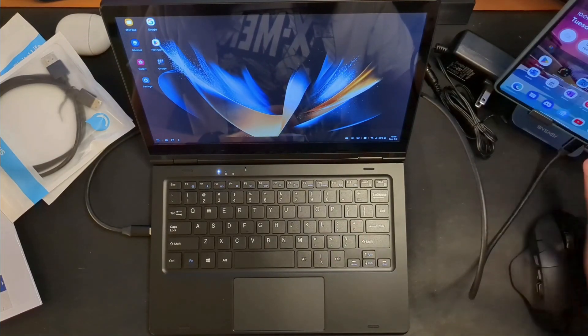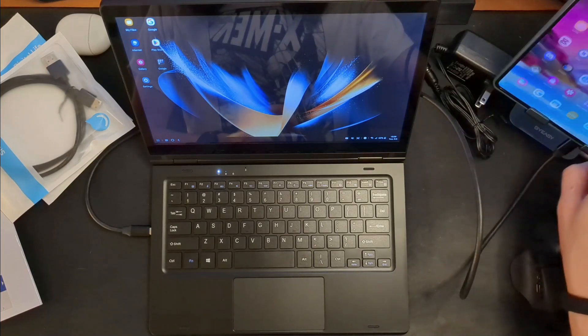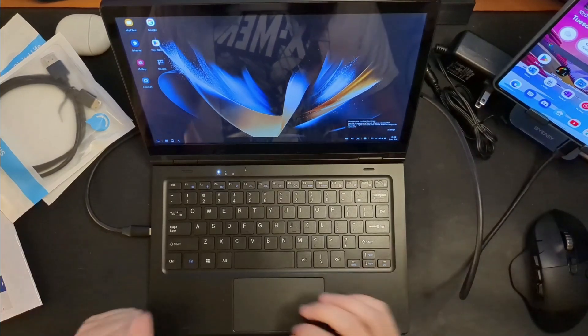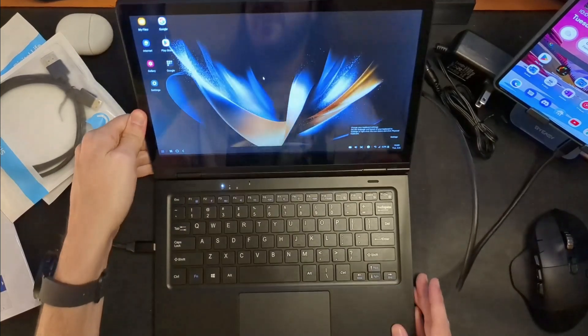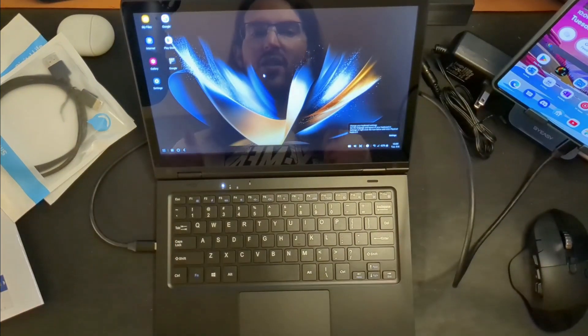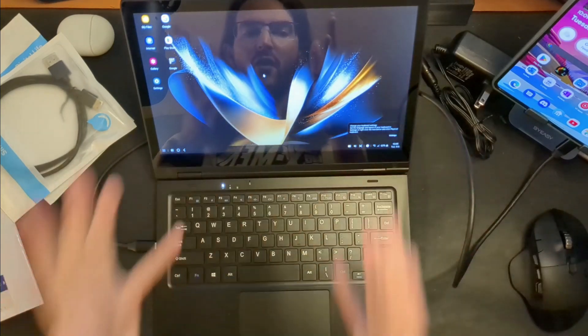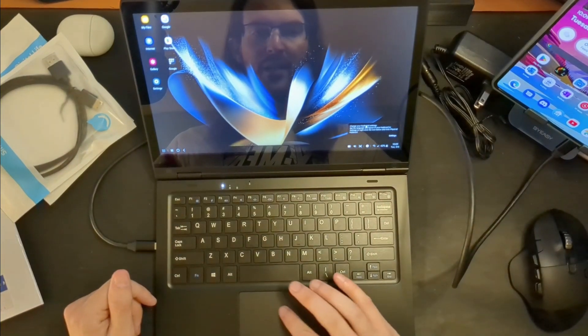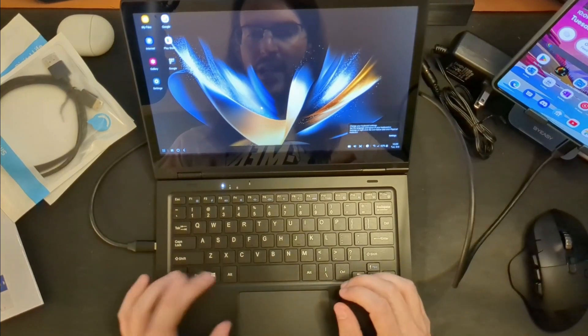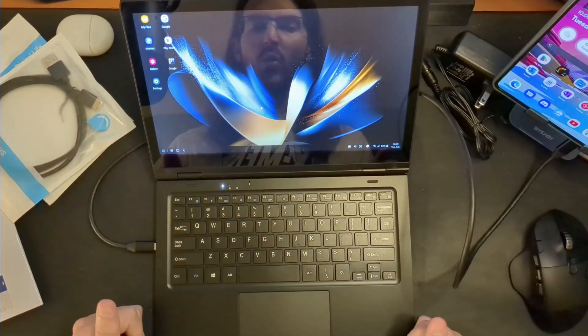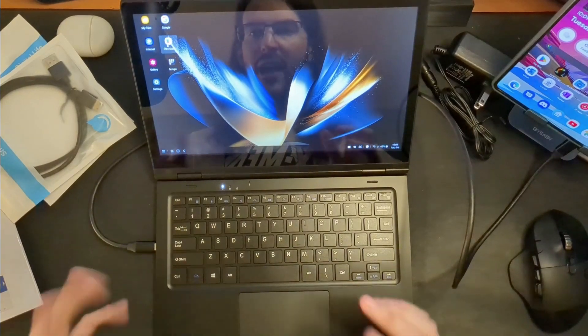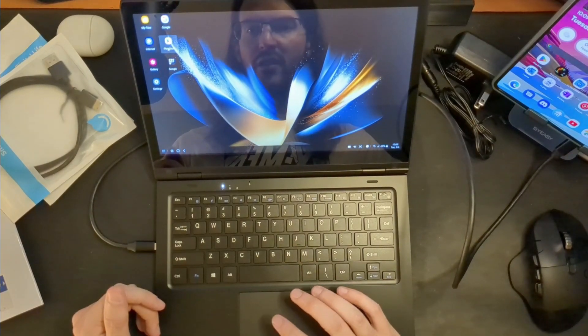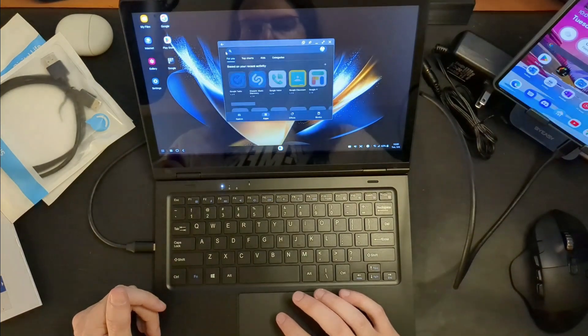We are now running Dex. I hope you can see that my Fold is still operable over here, but this is Dex running. If you don't know what Dex is, basically it is a desktop environment that runs from your Samsung phone on a potential device like this. And you can use it exactly like you would be like a normal laptop from here. Of course you can launch applications, which should maybe a double click, yeah, it should launch in a window.